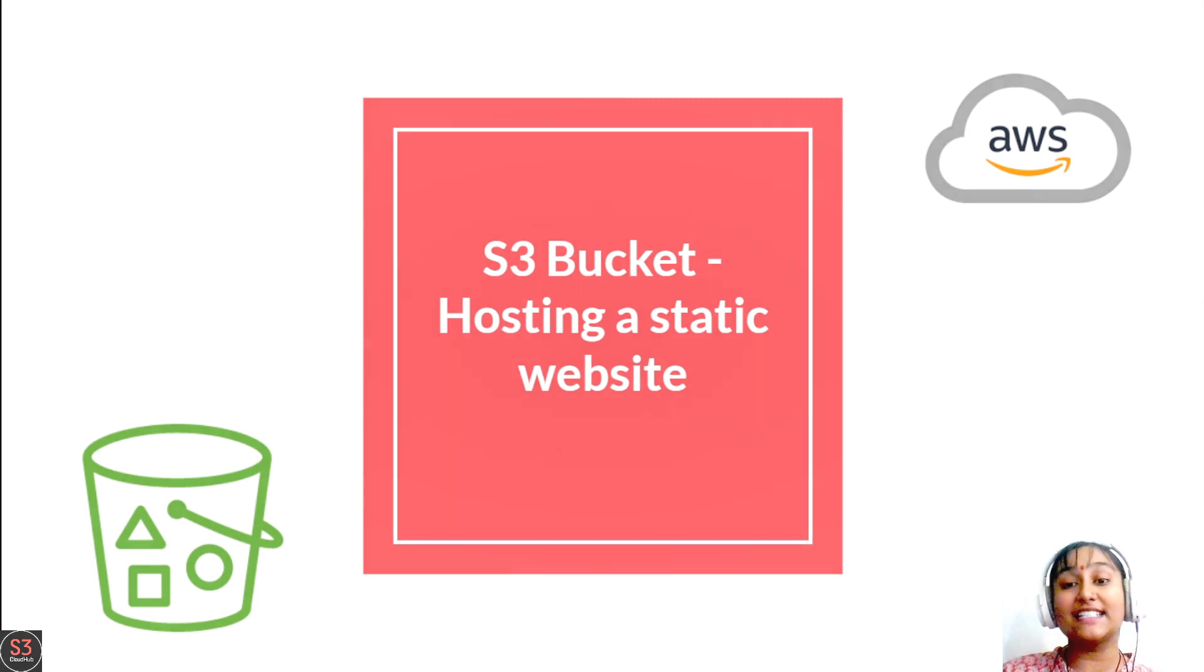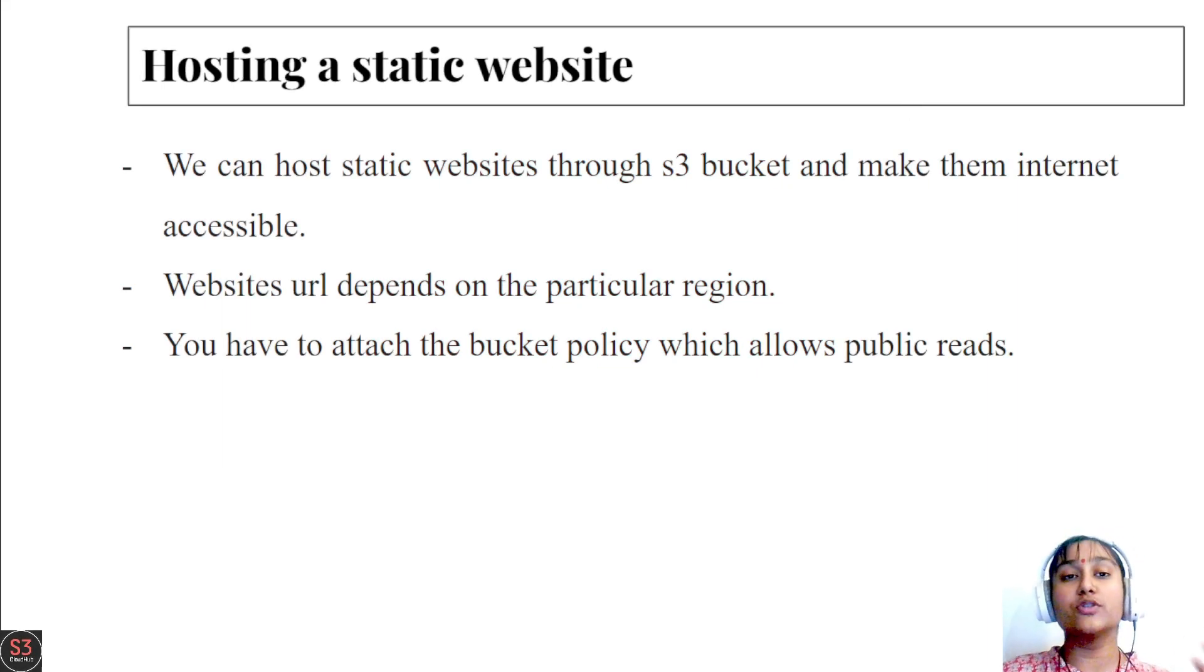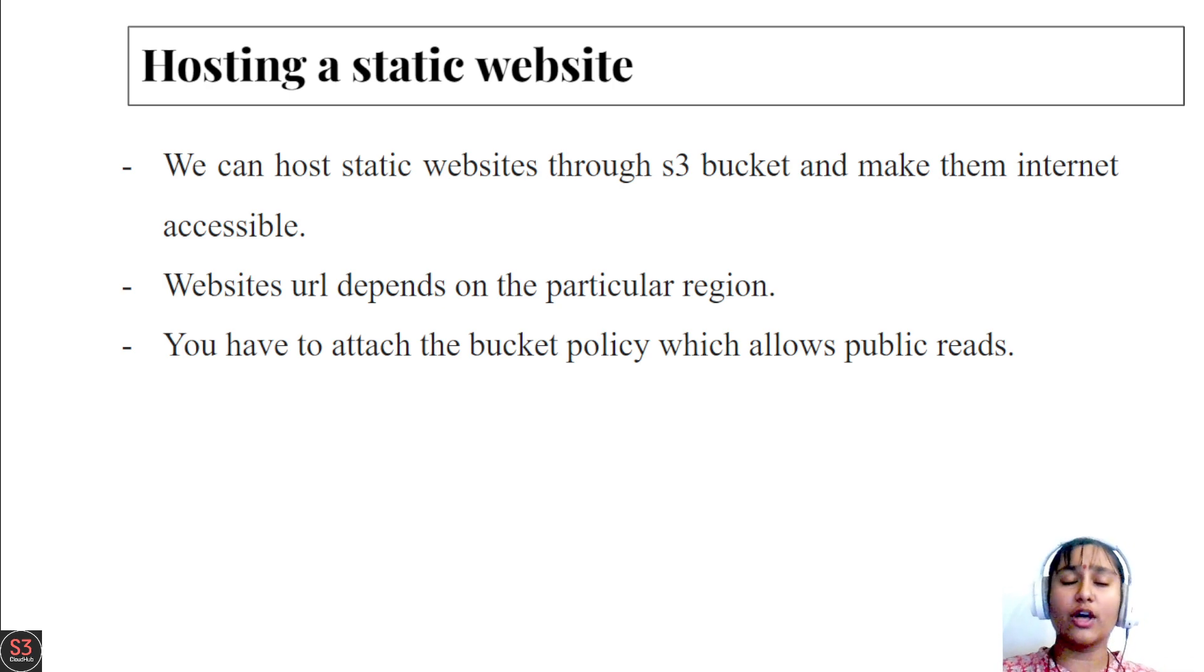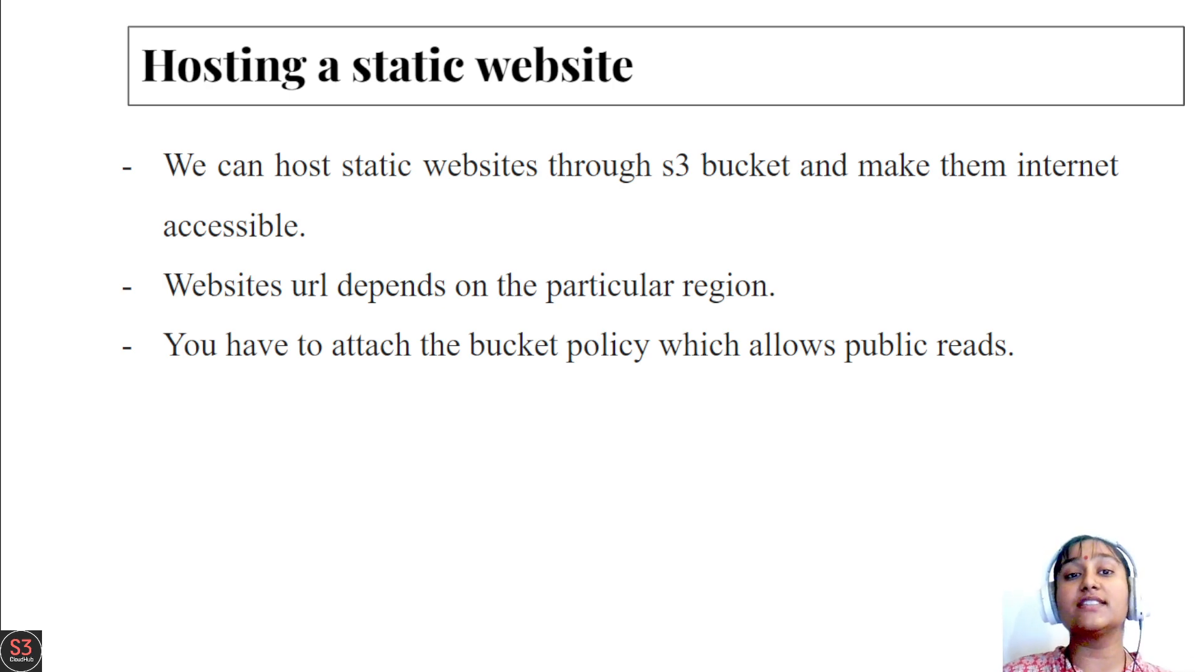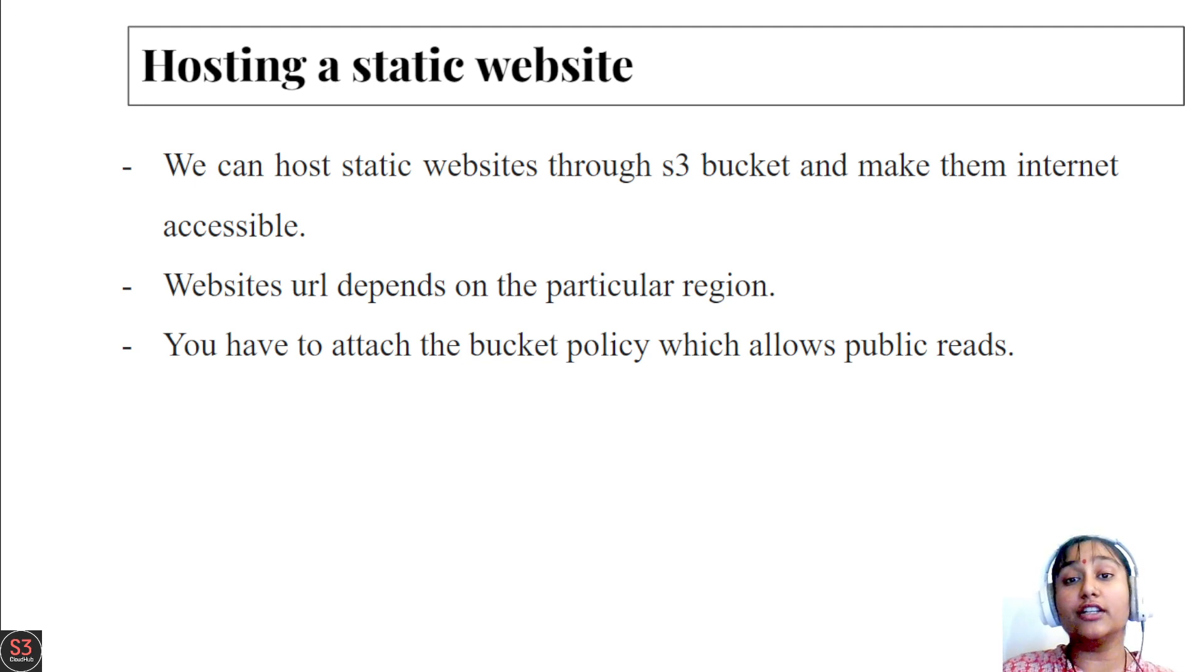So let's start. Before going to the hands-on of how to host a static website, first let's take a short introduction about what is static website hosting.